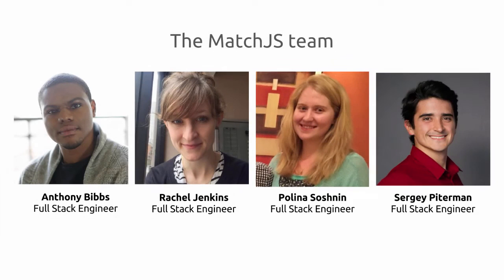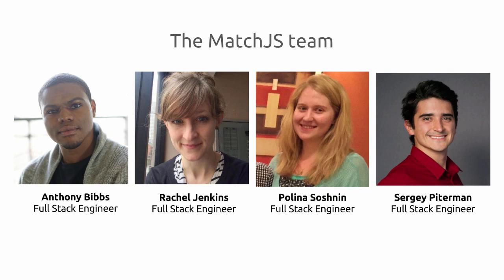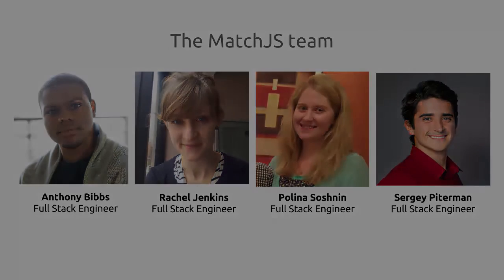Match.js was built in collaboration by four talented engineers: Anthony Bibbs, Rachel Jenkins, Polina Shoshnan, and Sergey Pitterman.